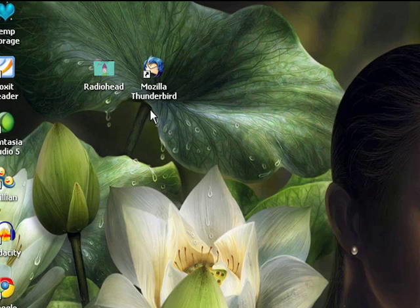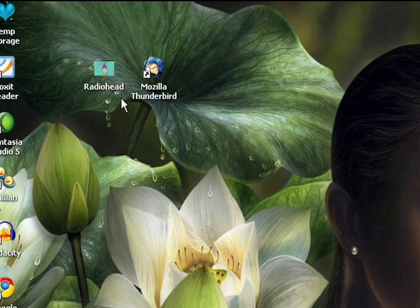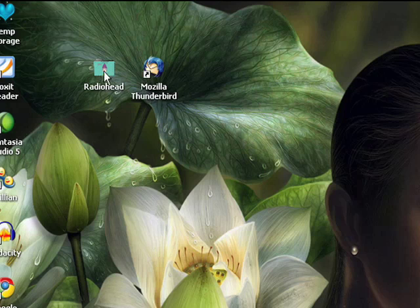So that's how you change folder icons. Now let me show you how to change application shortcut icons. Similar to the way that we changed the folder icon,